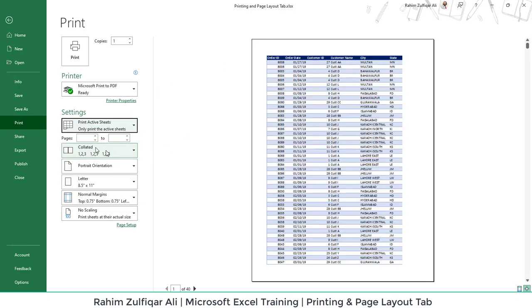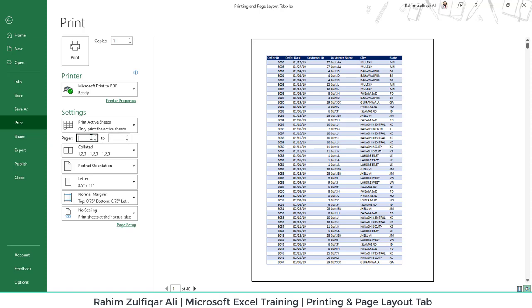Then we have a choice to print from specific pages. For example, in this particular spreadsheet you have 10 pages and you want to print page number 6 till 8, so you will write 6 here and 8 here so you can define the customized range of pages.